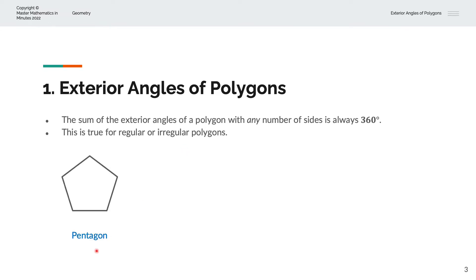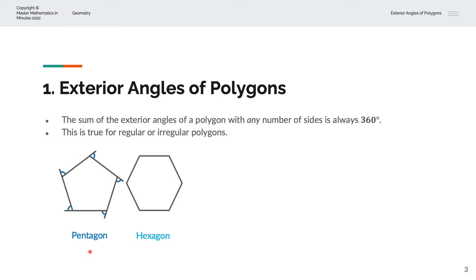The first example is a pentagon with five sides. To label the exterior angles, we can extend the lines on each of the corners, and then we can label the exterior angles in dark blue. The next example is a hexagon with six sides. By extending the lines on each of the corners, we can label the exterior angles in light blue.